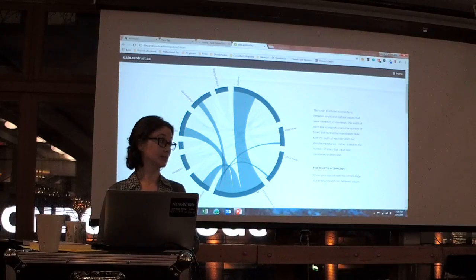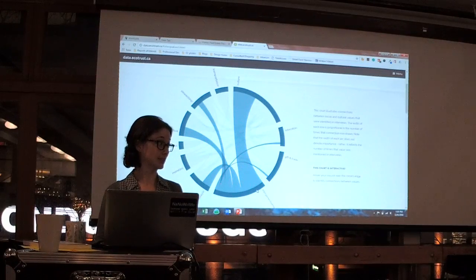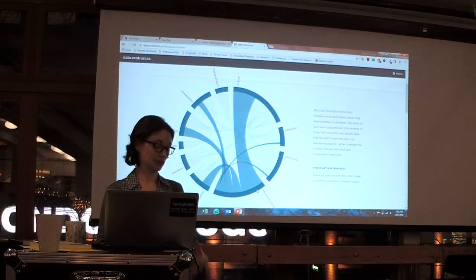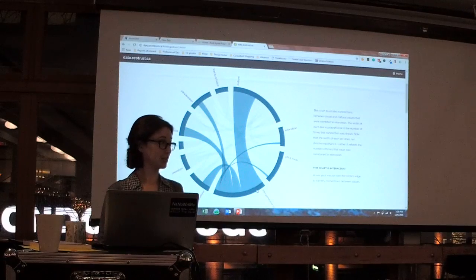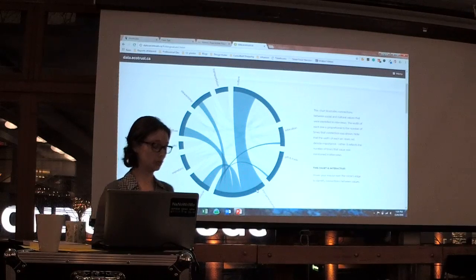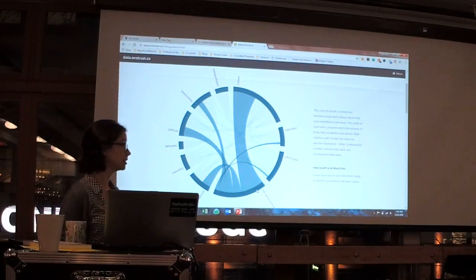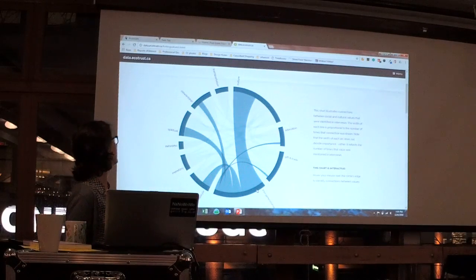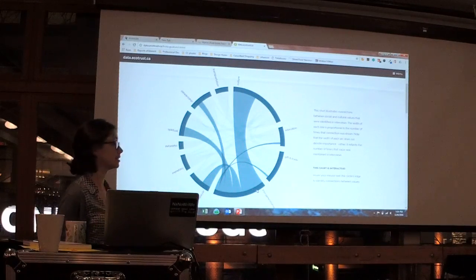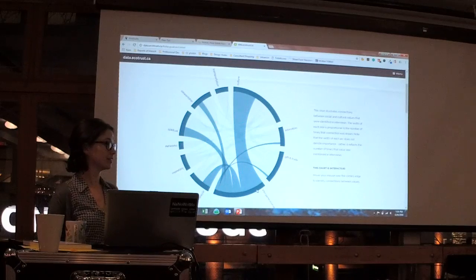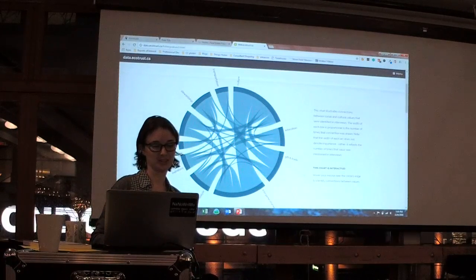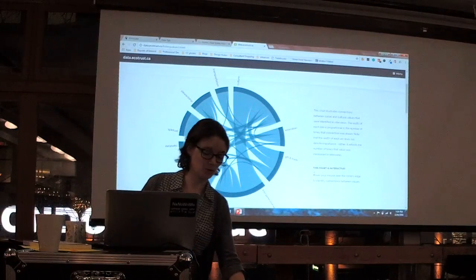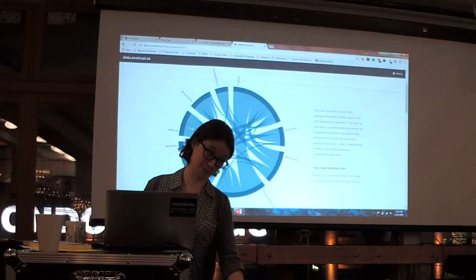Fabulous. Well, Andrea, that was super amazing. Thank you so much for walking us through that. Thank you — and definitely data.ecotrust.ca. Thank you.